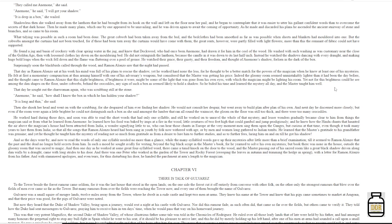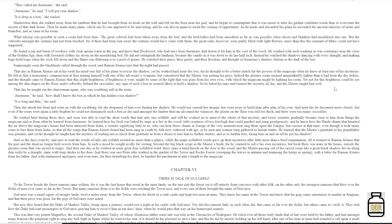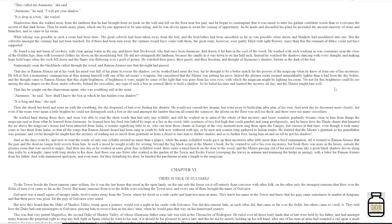So that all the songs that Ramon Alonzo heard had been sung in youth by folk now withered with age, or by men and women long gathered to Indian tubes. He learned that the master's gratitude to his grandfather was genuine, and yet he thought he taught him the mystery of reading not so much from gratitude as from a desire to lure him to further studies, and so to further fees, luring him on and on till he got his shadow. And so the days went by, and now to read the words of only one syllable needed no more than a glance, while the many-syllabled words gave up their mysteries after little more than a brief examination. Till it seemed to Ramon Alonzo that the past and the dead no longer held secrets from him.